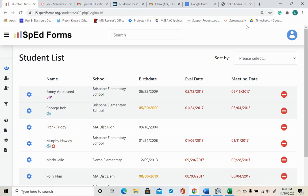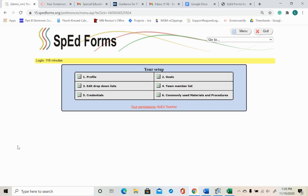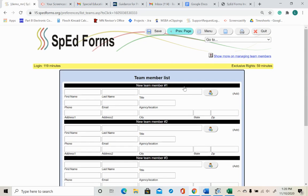If it is not your default landing page, navigate to your student list. Click on the Your Setup icon and select Team Member List from the Your Setup menu.